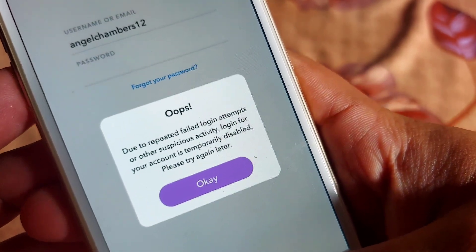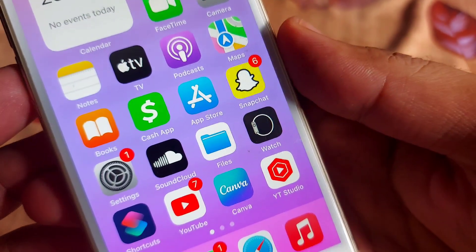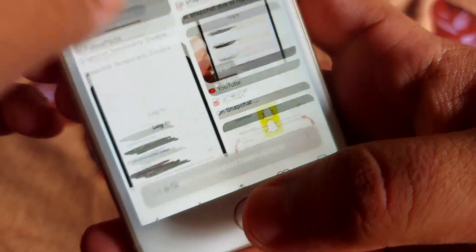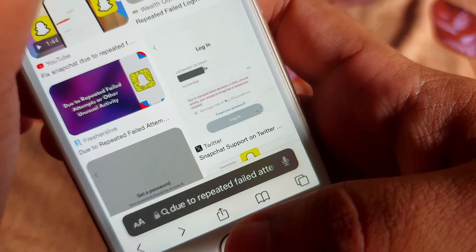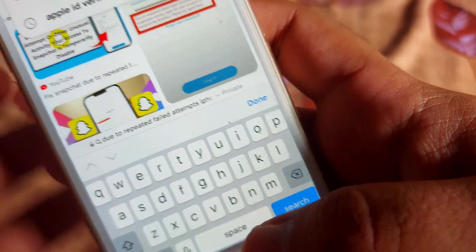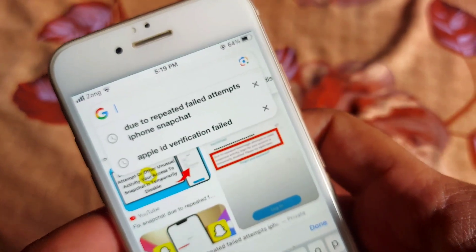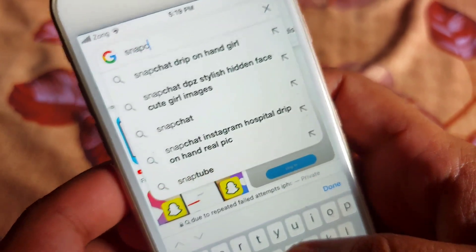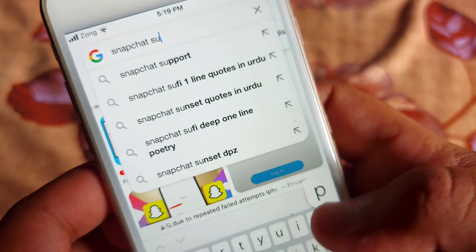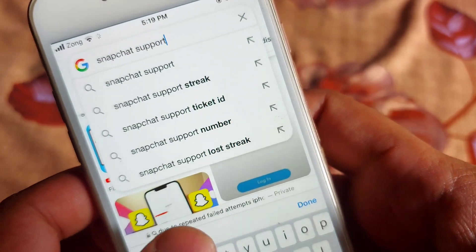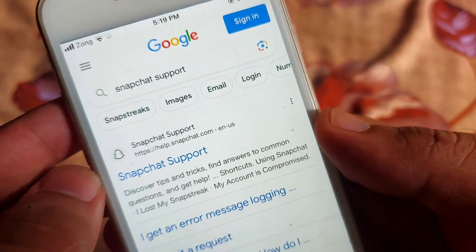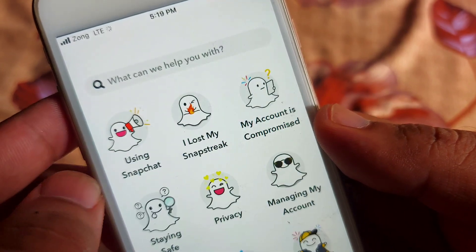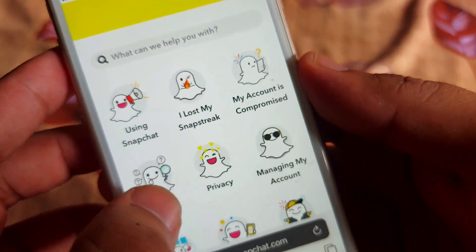Without wasting time, go back to your cell phone screen. After that, you have to open your Safari. Here you have to search for Snapchat support, and after that you will get that page.